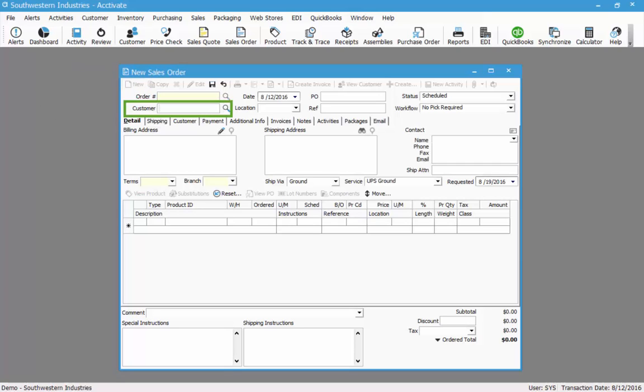After clicking new, the cursor is going to move down to the customer field. You can type in a customer if you know the customer's name or again you can click the magnifying glass to the right of the customer field to look up an existing customer.